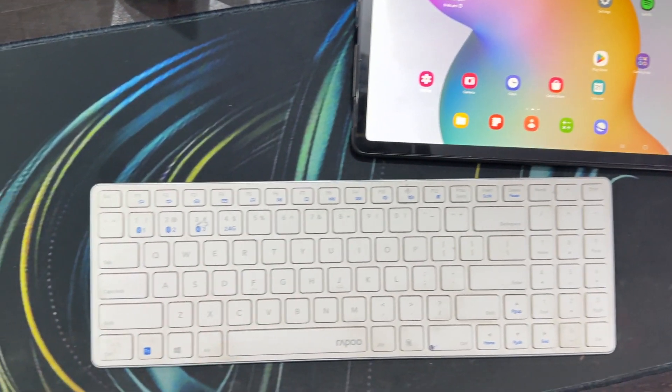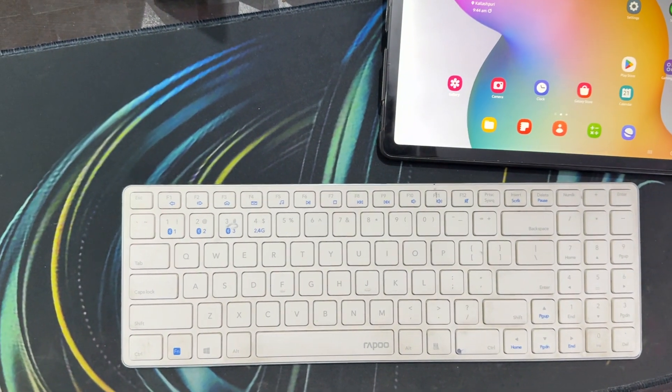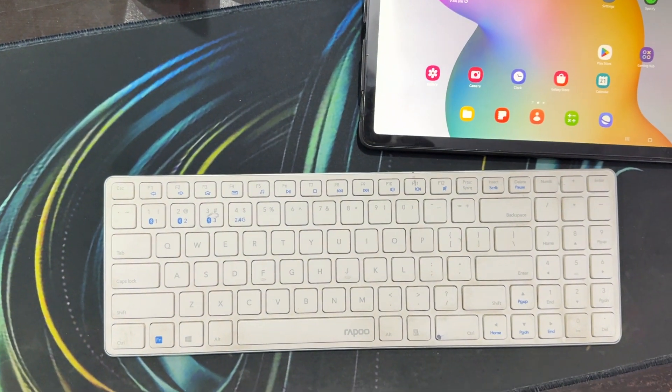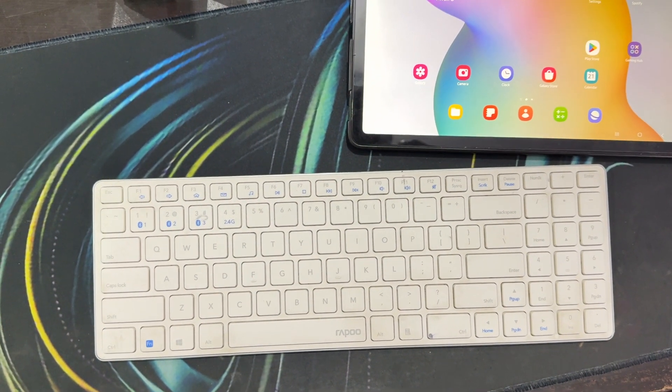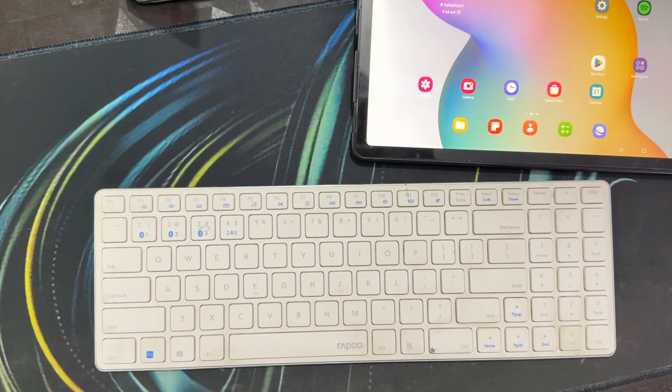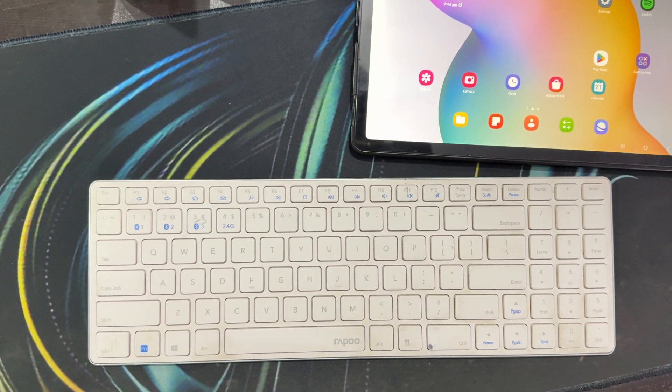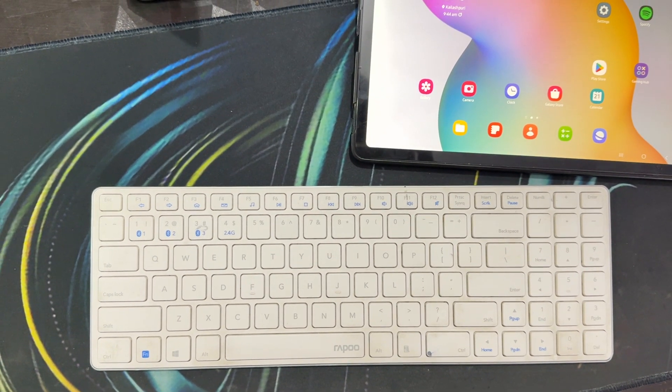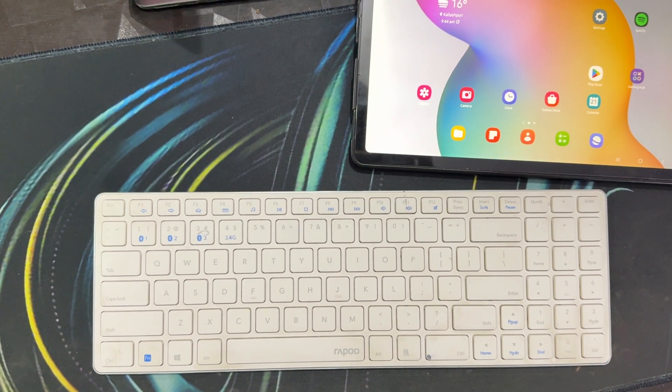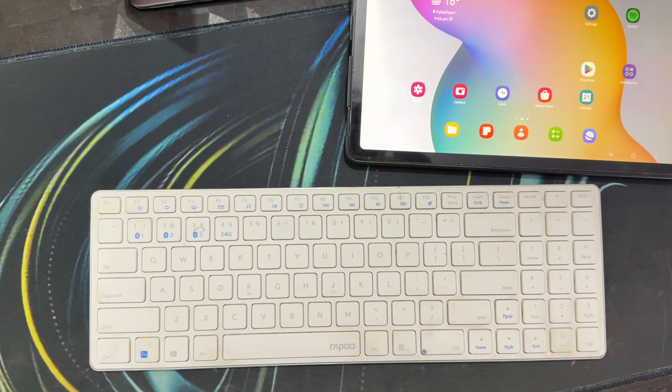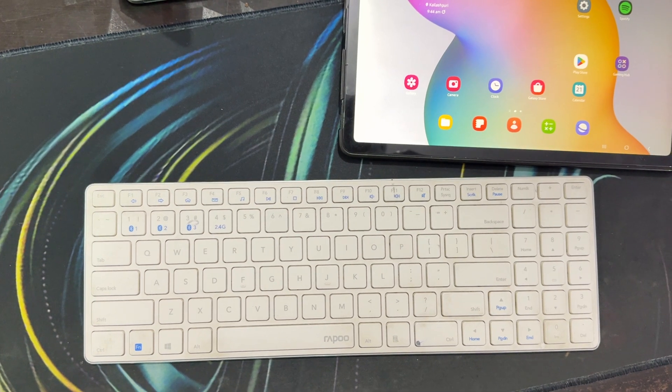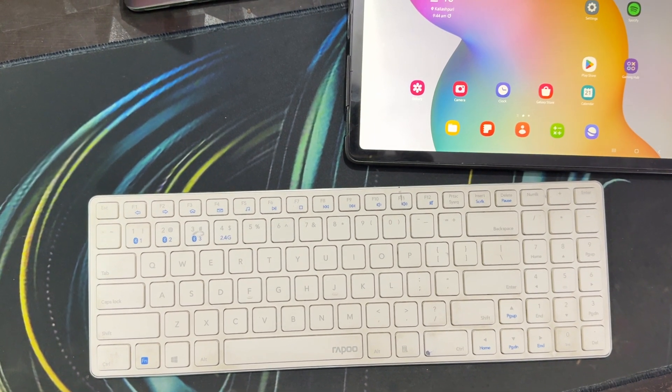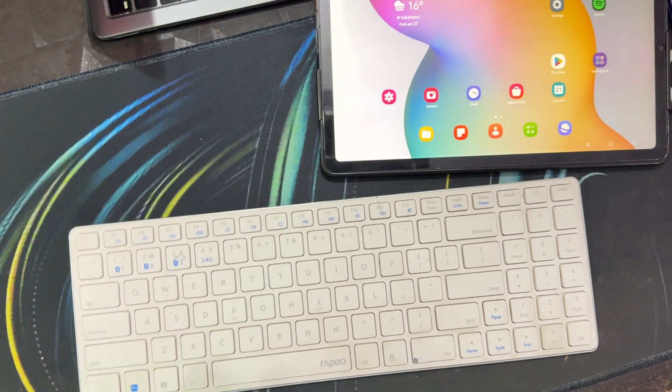Hi guys, welcome back to our YouTube channel. In this video, we will see how to connect Rapoo keyboard and mouse with the tablet.